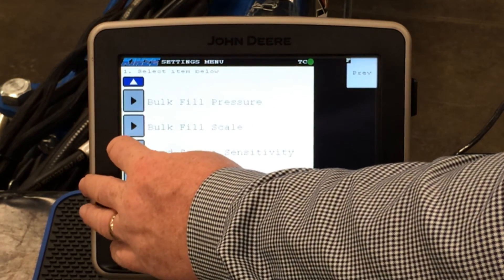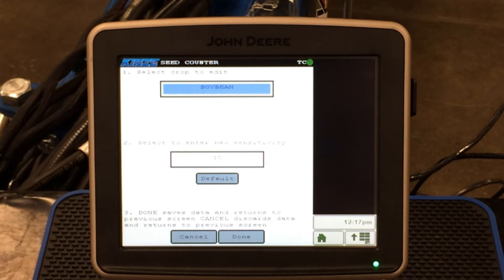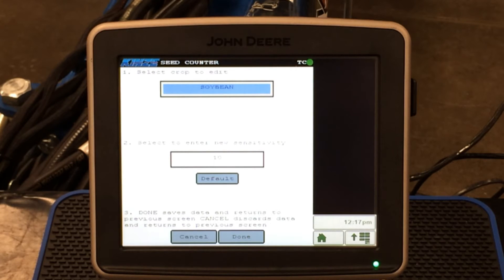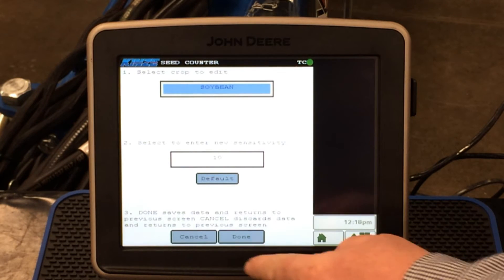Seed sensor sensitivity will change with our crop types. If we select a crop, for instance soybeans, our sensitivity is 10 — that's a default setting that changes each time we change a crop. These are preset from the factory for certain crops. Should we need to adjust up or down to increase or decrease sensitivity, just remember: the lower the number, the less sensitive it is; the higher the number, the more sensitive it is. When you are done, you simply press the done button.